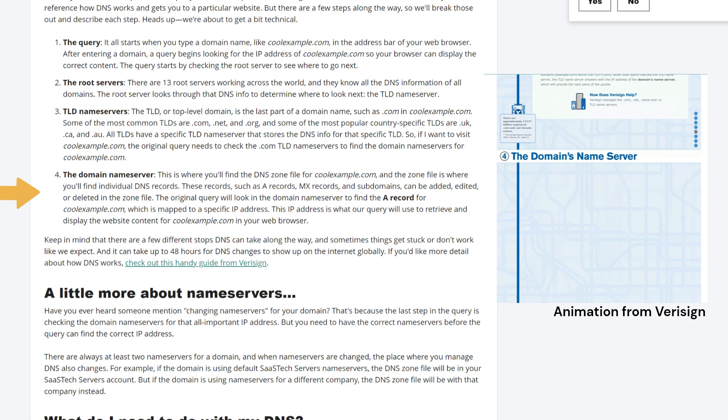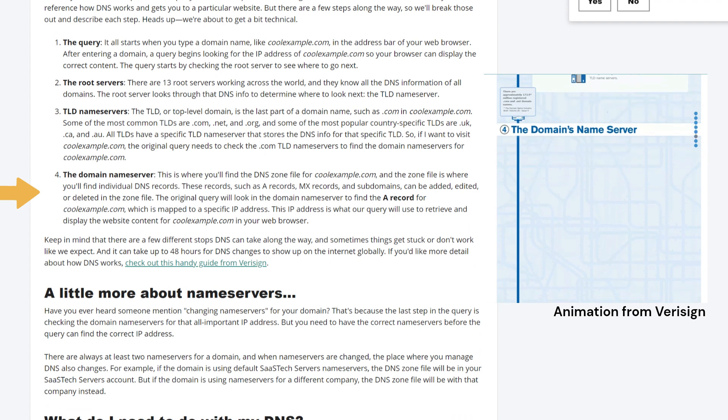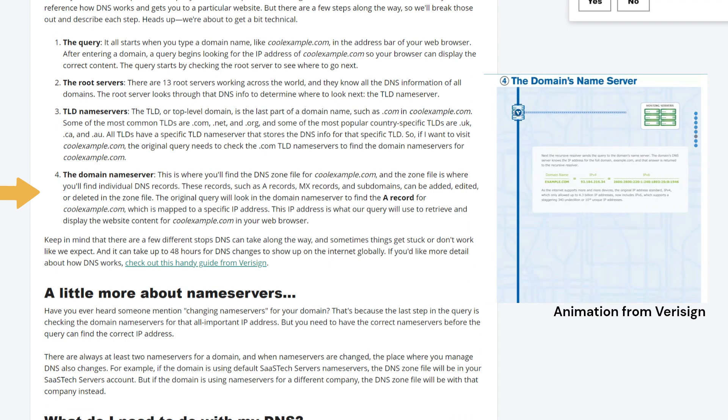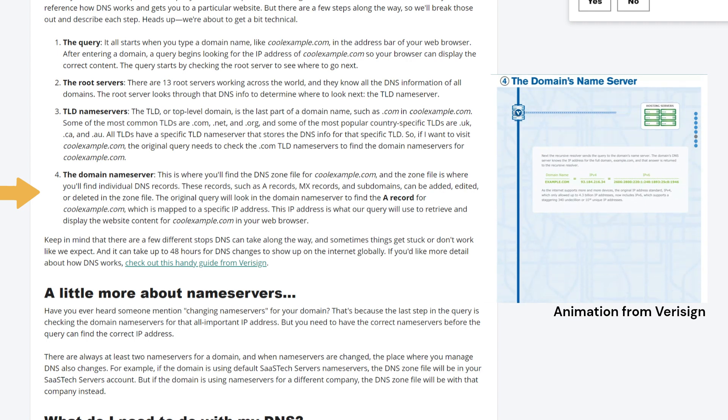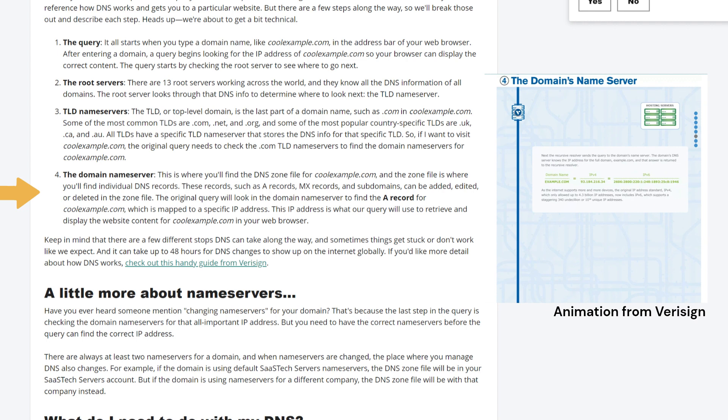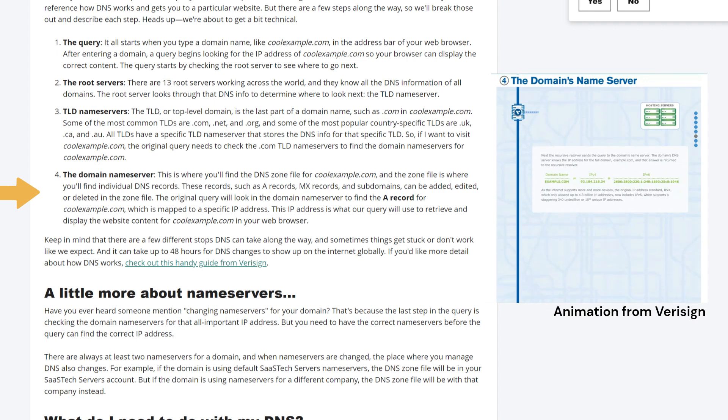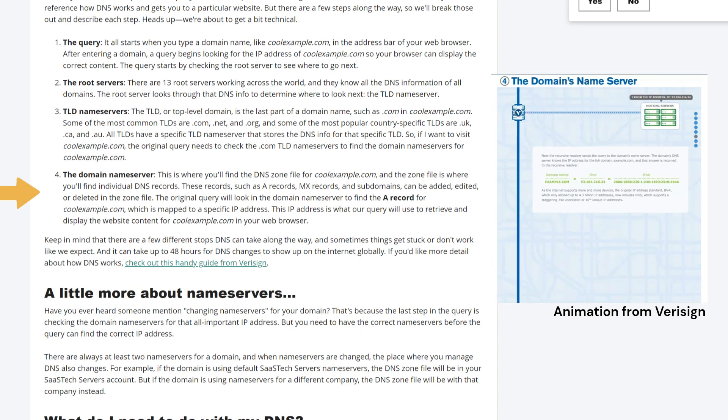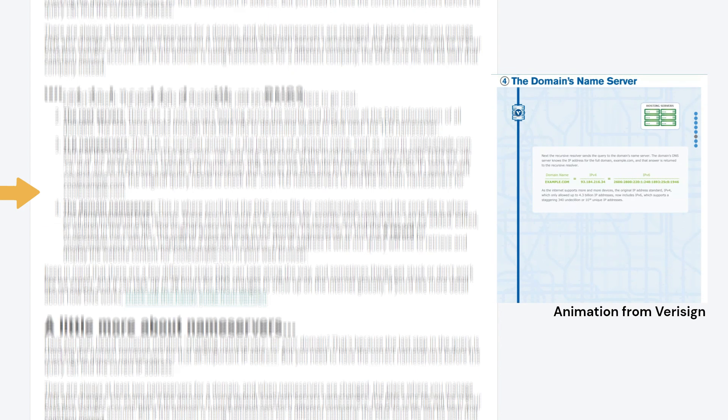The domain name server. This is where you'll find the DNS zone file for coolexample.com, and the zone file is where you'll find individual DNS records. These records, such as A records, MX records, and subdomains, can be added, edited, or deleted in the zone file. The original query will look in the domain name server to find the A record for coolexample.com, which is mapped to a specific IP address. This IP address is what our query will use to retrieve and display the website content for coolexample.com in your web browser.